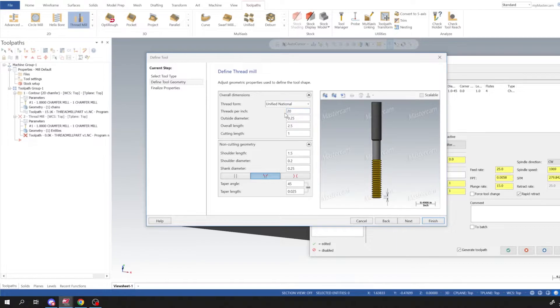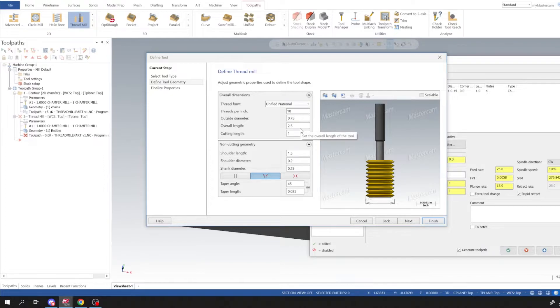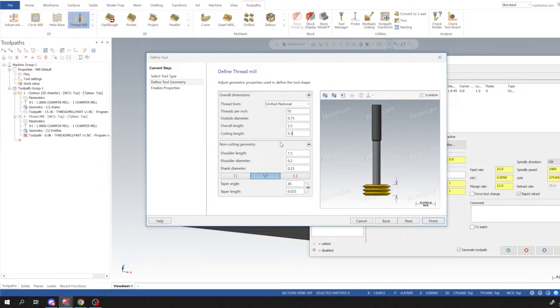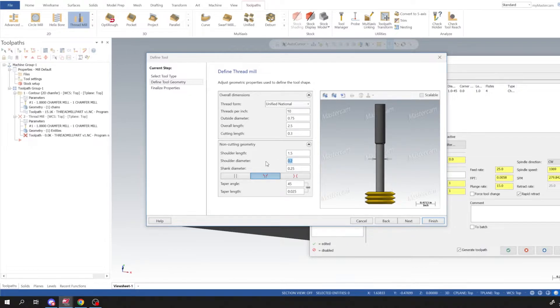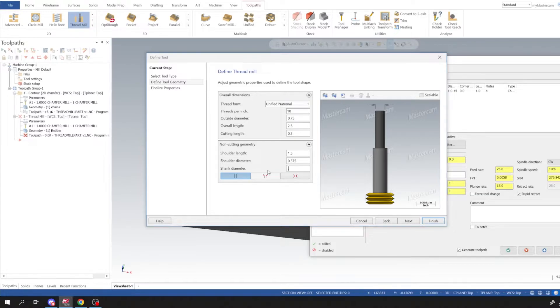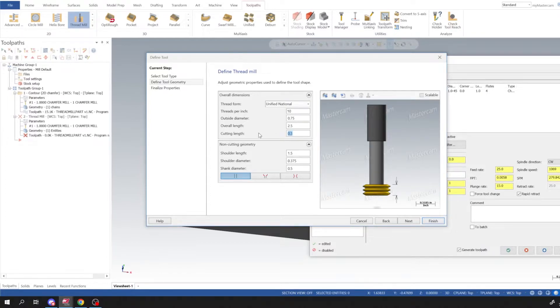And I'm going to do 10 threads per inch outside diameter. I'm going to assume that we have an inserted cutter, so cutting length I'm going to go ahead and just put that to 300. Say we have three teeth on our insert. Overall length two and a half, that's fine. Shoulder length, that's fine. Shoulder diameter I'm going to put 3/8 and also the shank diameter I'm going to put 3/8. Actually I think the one that I use is actually half inch for the shank and shoulder diameter.